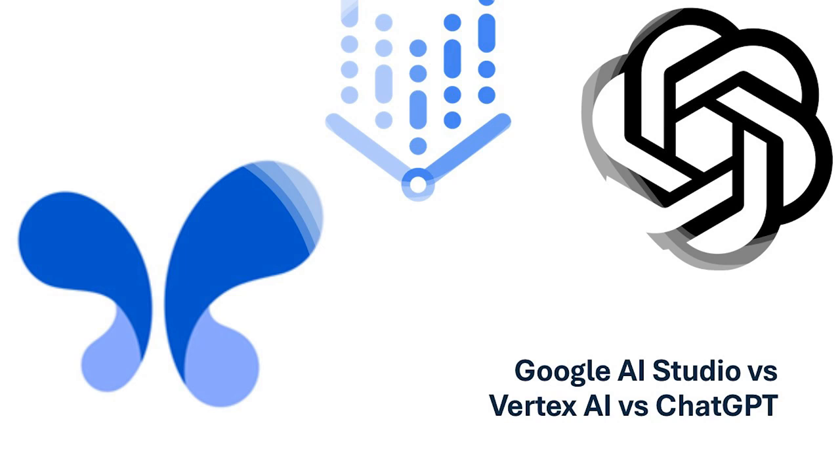Hello everyone, and welcome back to the channel. In this video, we will take a look at Google AI Studio versus Vertex AI versus ChatGPT. What are the differences? Let's go ahead and take a look.